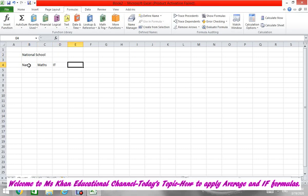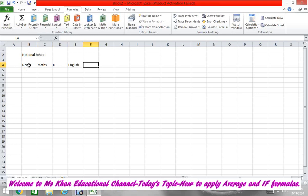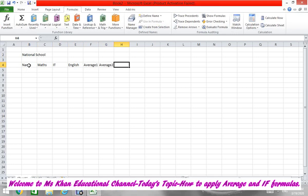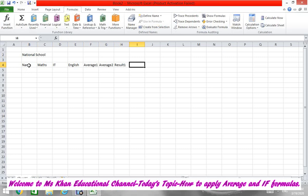And then 'Average 1', 'Average 2', 'Result 1', and 'Result 2'.